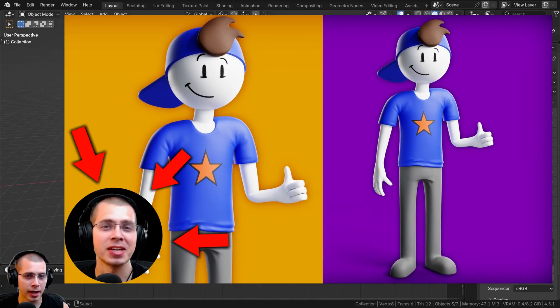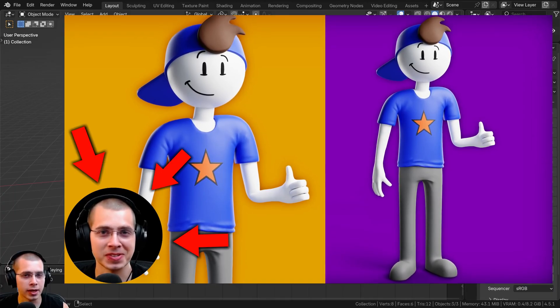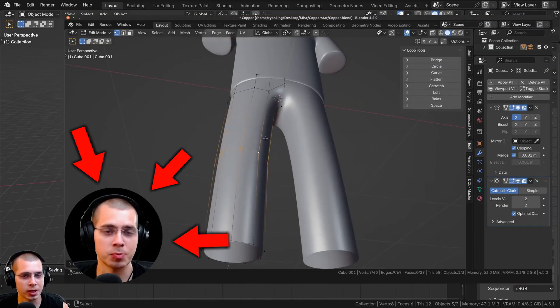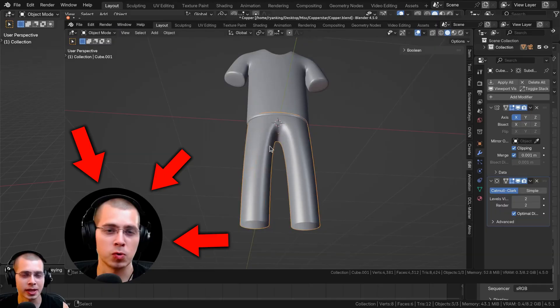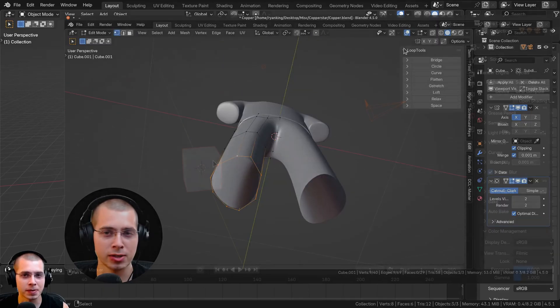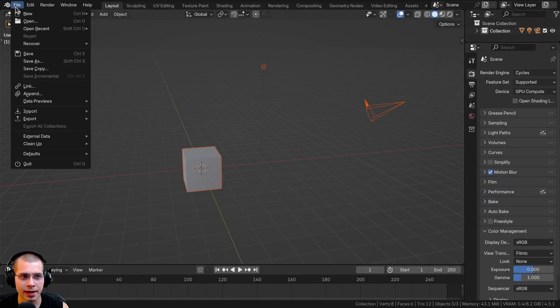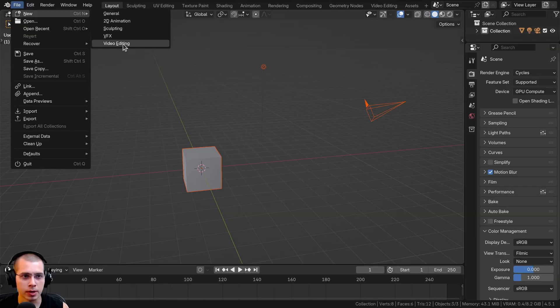In that video I add an overlay of my face in the corner with a little circle as the video. So in a new scene in Blender, I want to click on File, then New, and I'm going to open up a new video editing workspace.